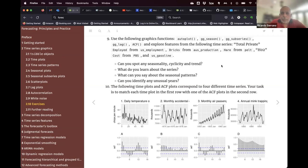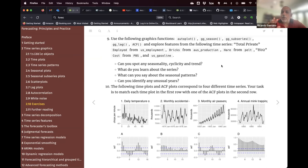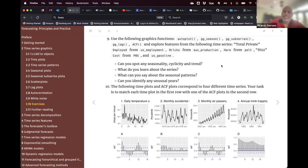I want to give you an opportunity to start sharing which time series you picked. Because it's only one hour, I think if we just talk about one each, that will be enough. If by any chance we coincide on the same time series, it will be more exciting because you can see it one way and another person can see it differently. So who wants to begin?